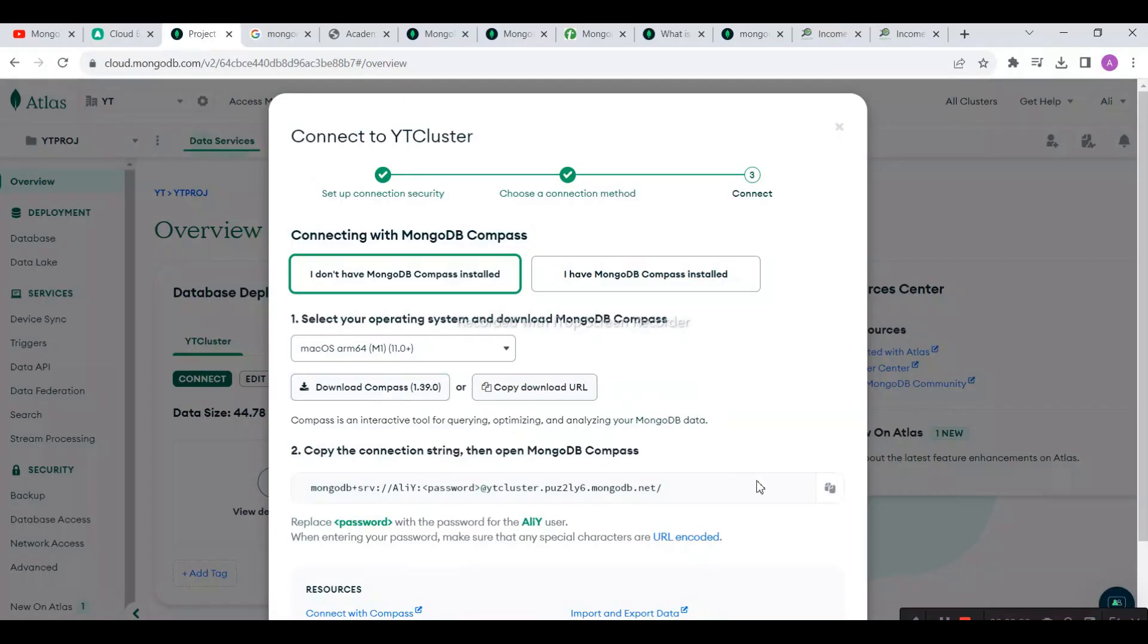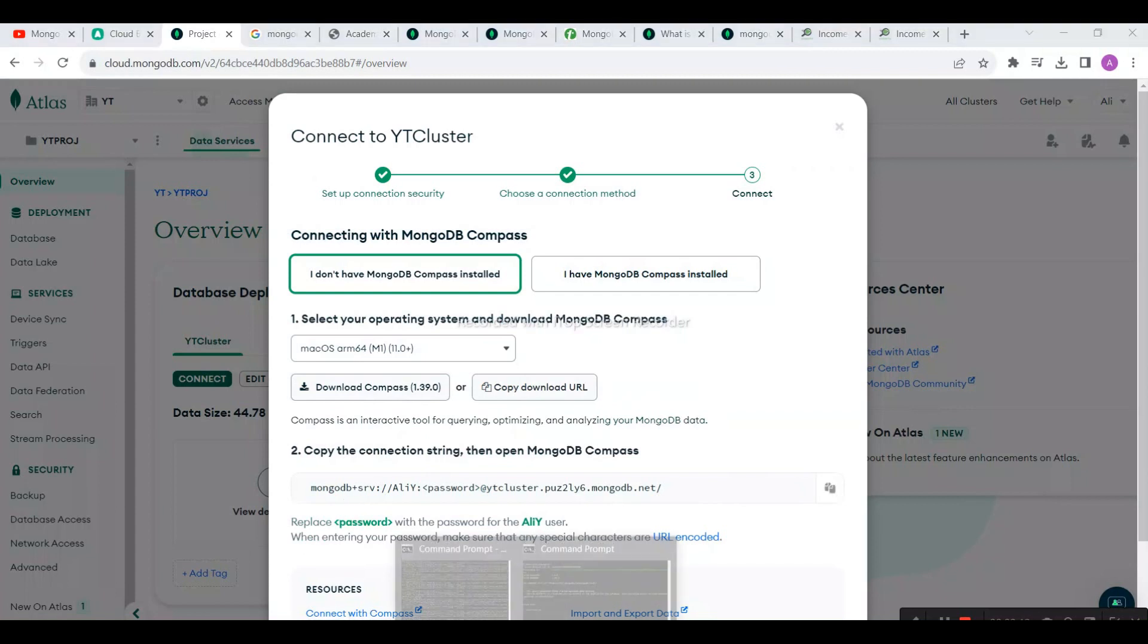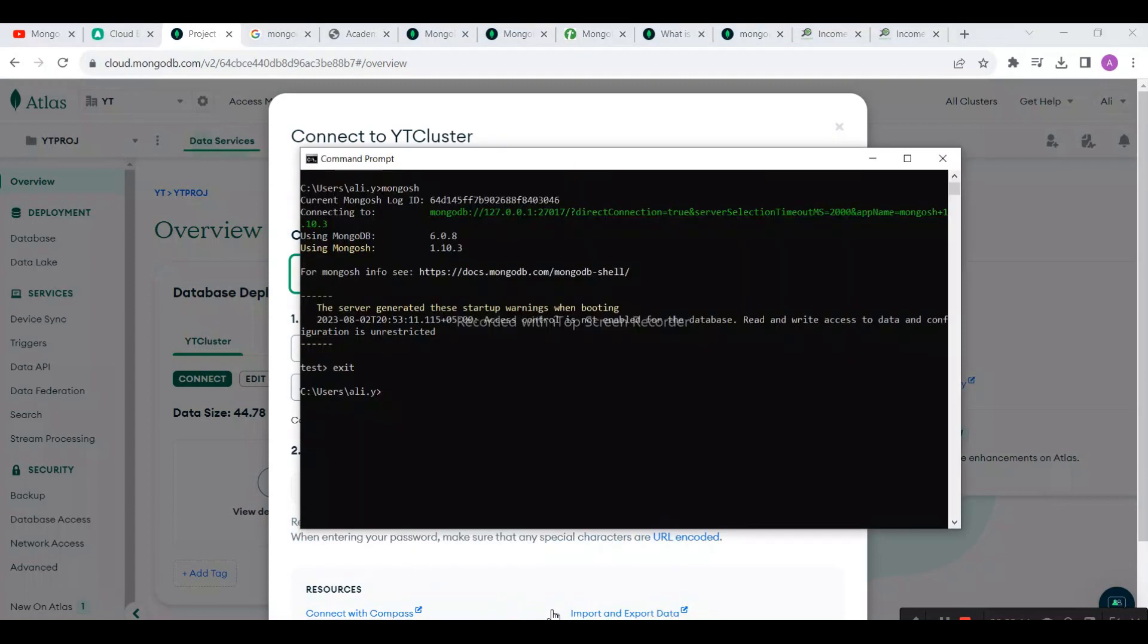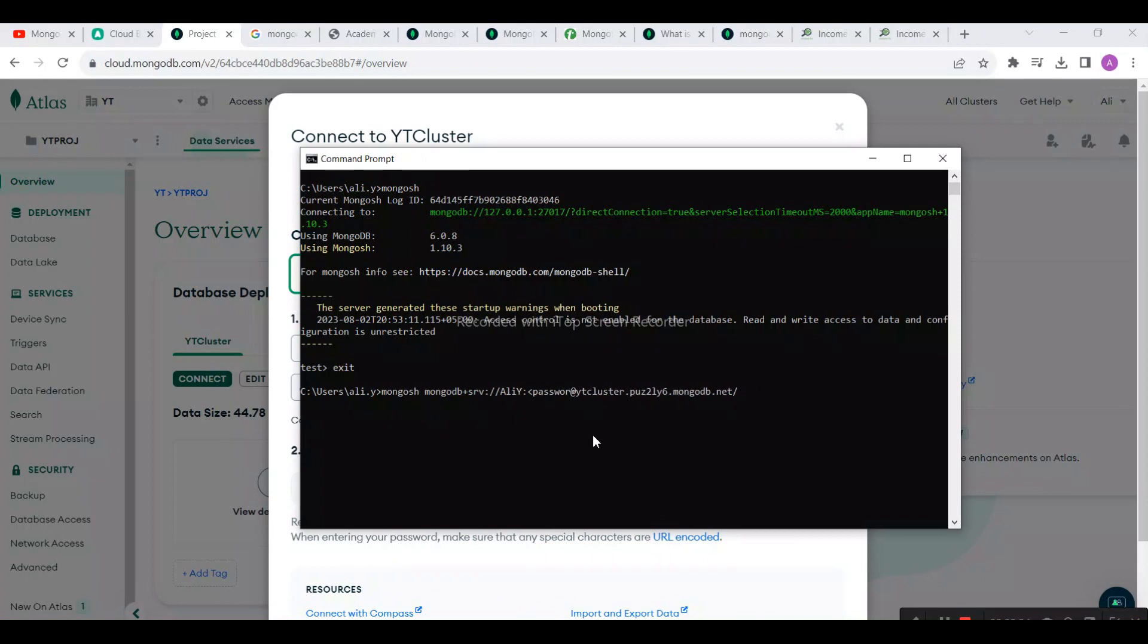If I want to connect with Atlas, I need to go to the site and copy the connection string. Let me try this way: mongosh, then copy the connection string and change to my proper password.